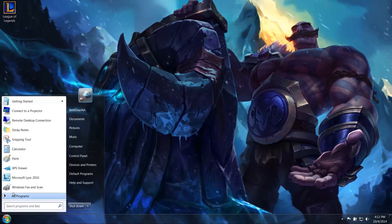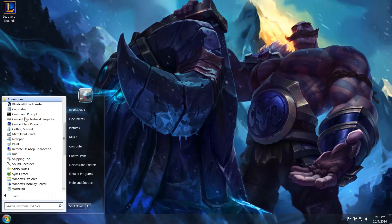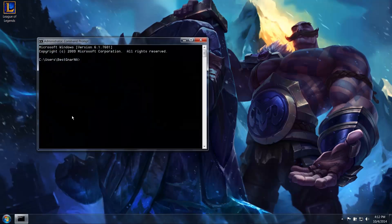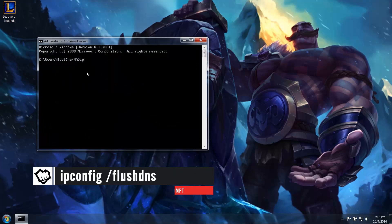Click All Programs, then Accessories. Now right-click on Command Prompt and select Run as Administrator. Next, type ipconfig slash flushdns and press Enter.